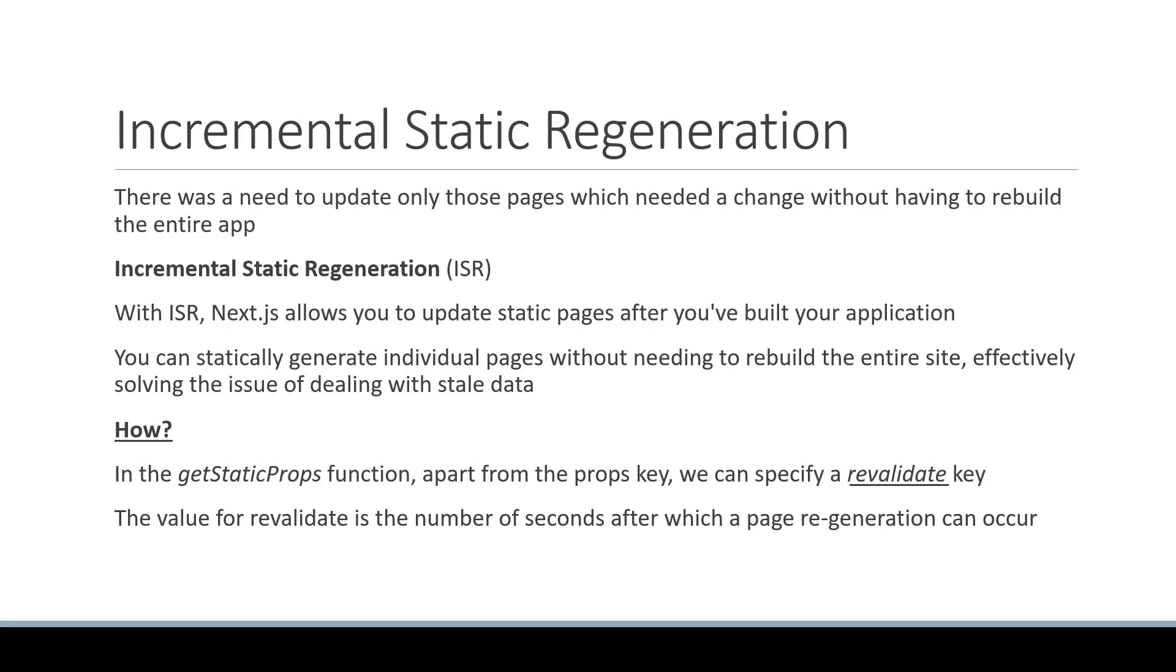In this video, let's take a look at incremental static regeneration with an example.